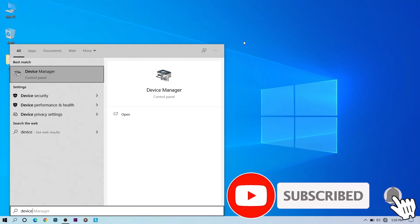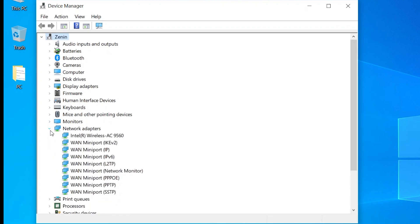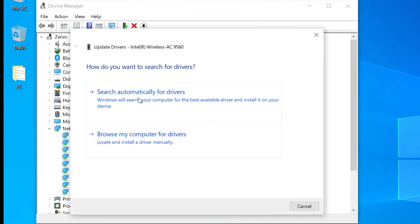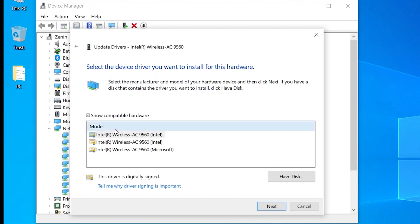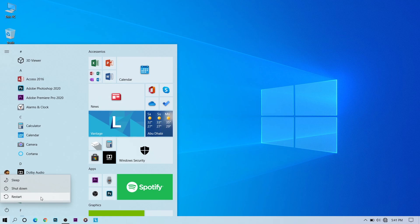The fourth method is to go to Device Manager. Under Network Adapters, click on the adapter you are using — mine is a wireless adapter. Go to Update Driver. Since we don't have Wi-Fi, choose Browse My Computer for Drivers, then Let Me Pick From a List. Select the Windows Wi-Fi driver, click Next, then close and restart.